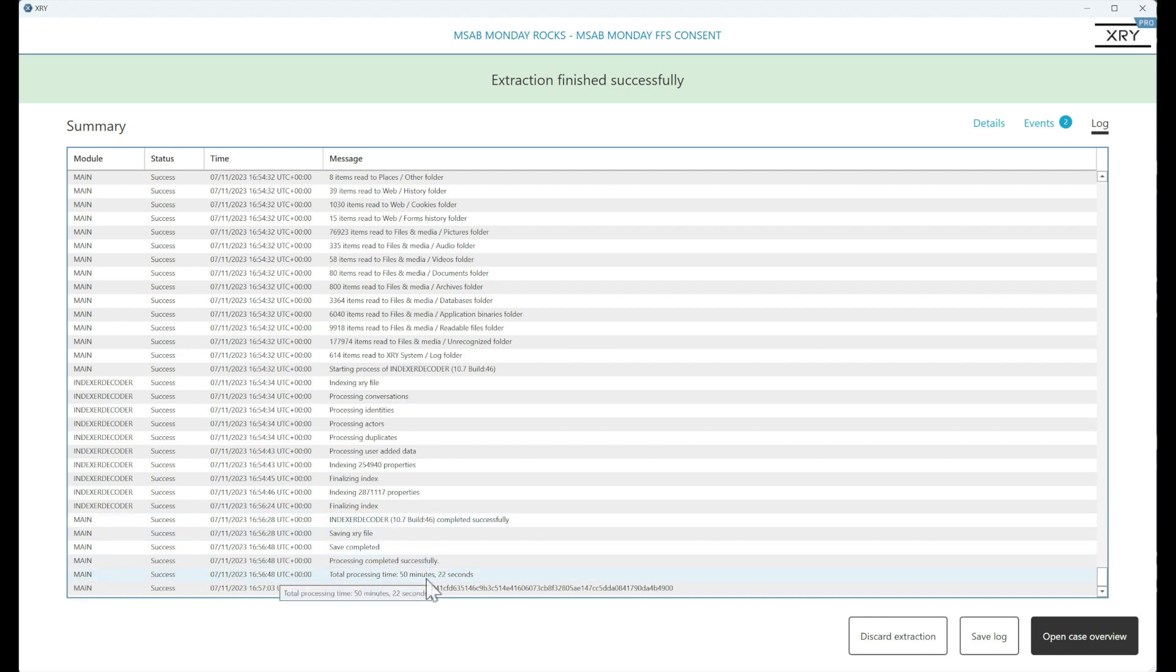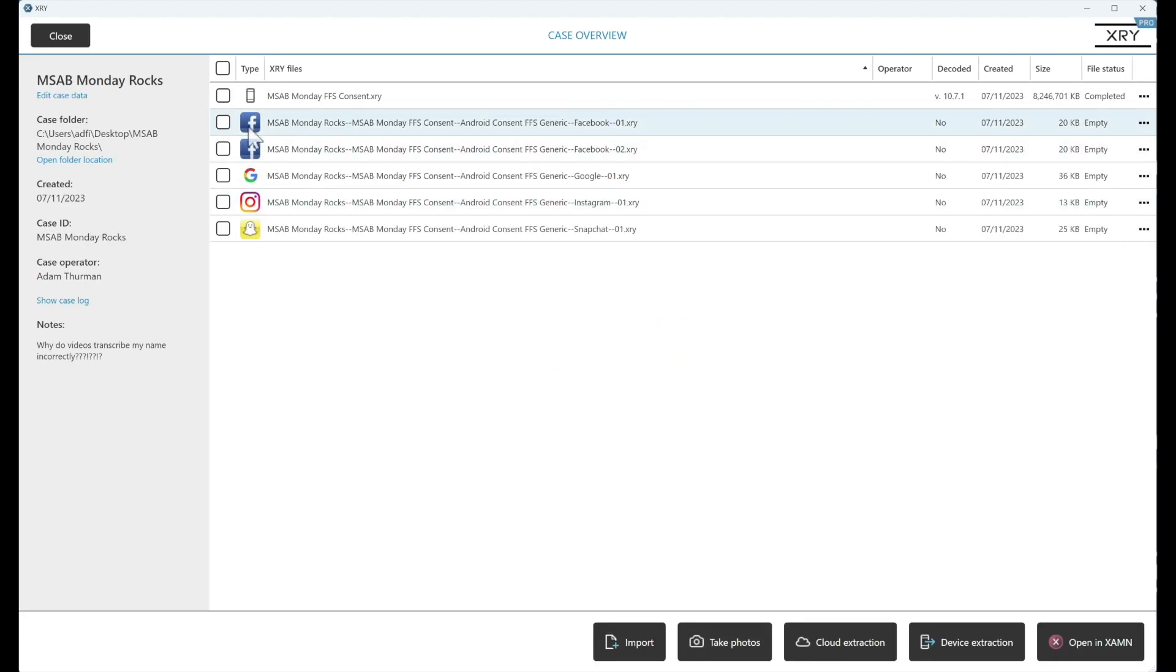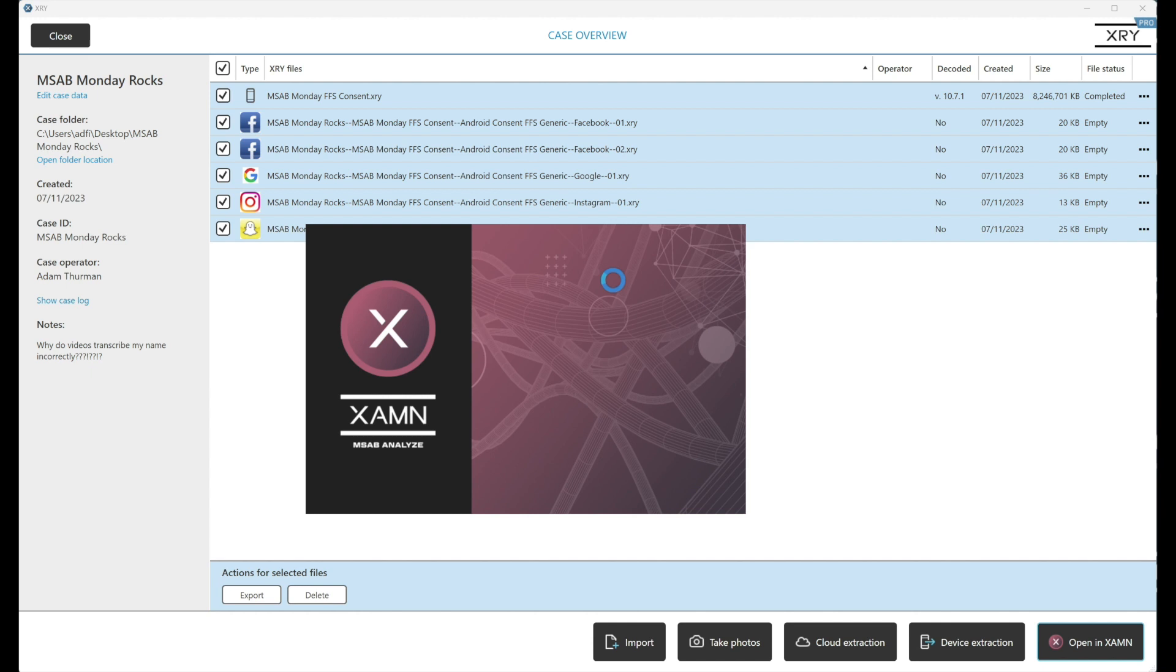And I have a lot of decoding options turned on. So if we open the case overview and open the extraction in examine, we're going to see a fair amount of artifacts. And it just shows you how powerful that full file system consent is.